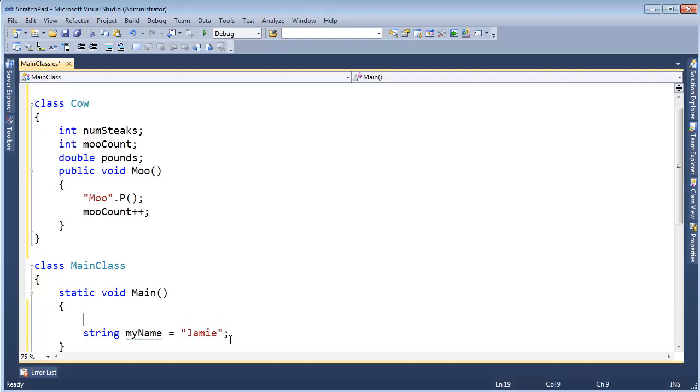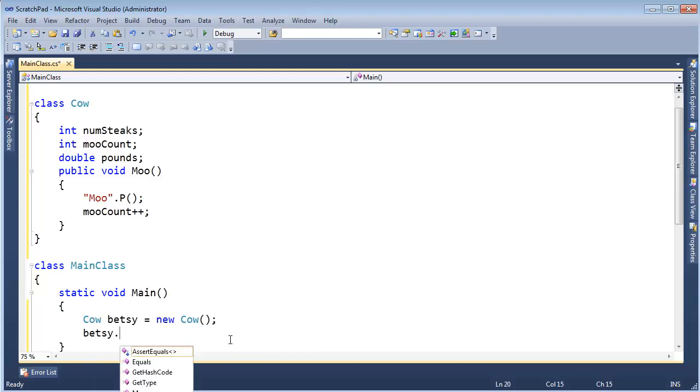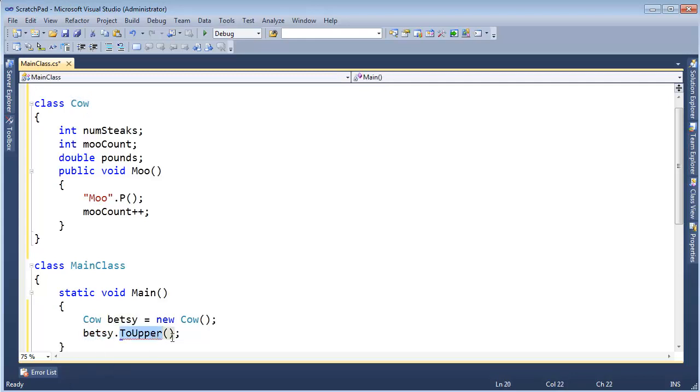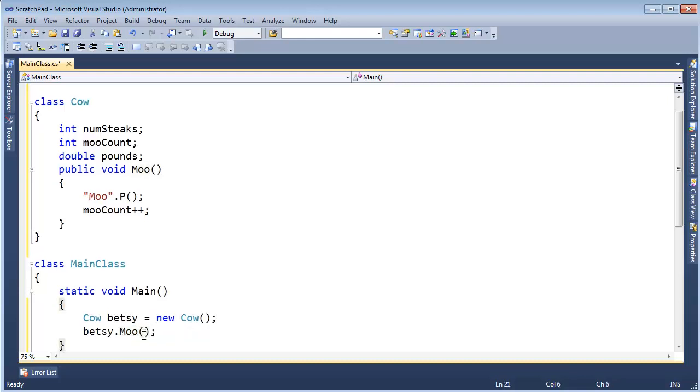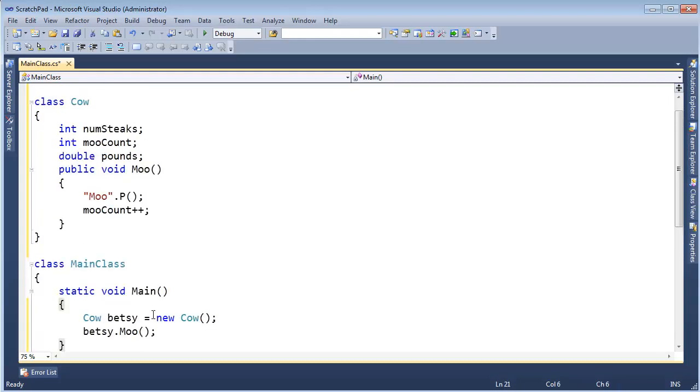Let's create an instance of this thing. So Cow Betsy, that's my typical cow name. Let's instantiate a cow. And now Betsy, I can't call, like I showed on the previous video, I can't call ToUpper on Betsy, because ToUpper is a function that is not defined for a cow. It is defined for a string but it's not defined for a cow. It's not a legal operation for a cow. But I can call Moo. Let me call Moo there. That works just fine. The red squiggly is gone.